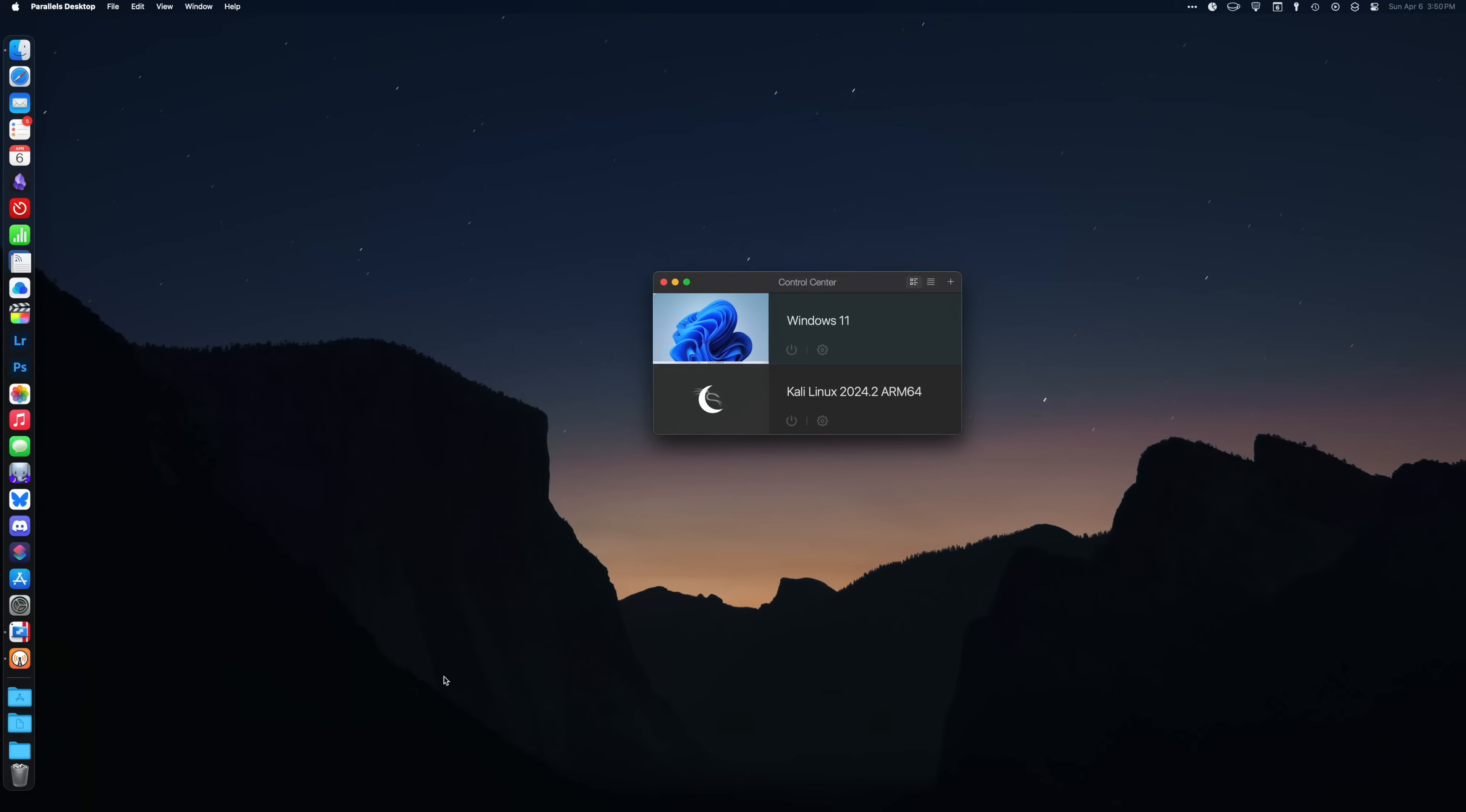This can be a real problem if you need a Windows application for your work or even want to play games on your Mac, but this is where Parallels comes in.